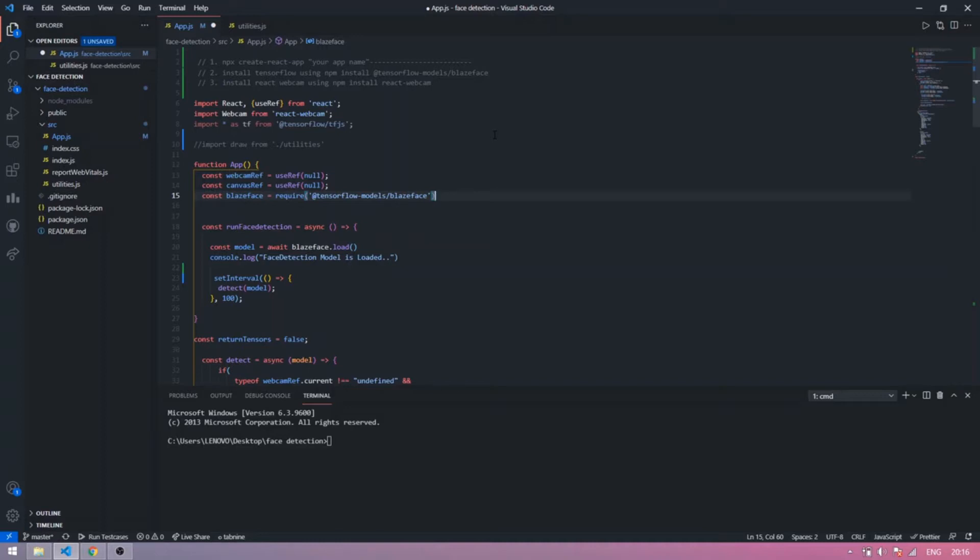Before we start, the important point is that you have basic knowledge of React.js. Now let's start — first you install some dependencies.